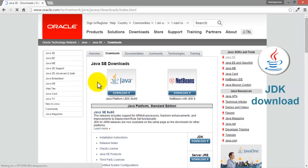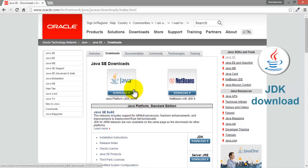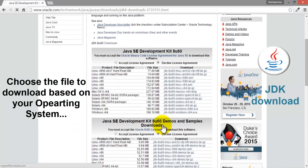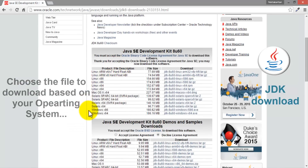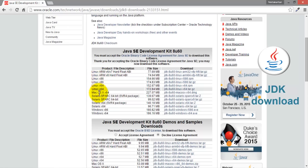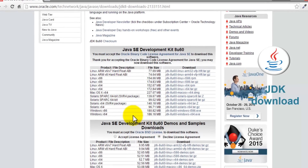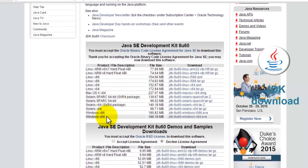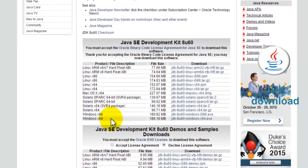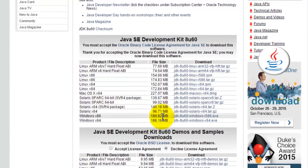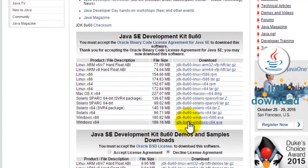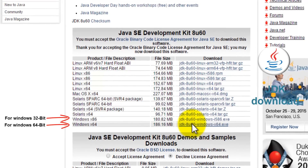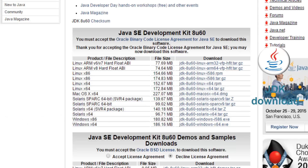The link may change in future, so just Google for JDK if you cannot find the stuff in the link. Accept the license agreement, and after accepting that you'll see a list of available packages. You need to choose the package based on your operating system — Linux for Linux, Windows for Windows. Talking about Windows or Linux, there are two types: 32-bit architecture and 64-bit architecture, so you need to know the architecture of your operating system before downloading. In my case I have a 64-bit operating system.